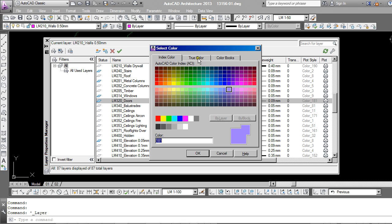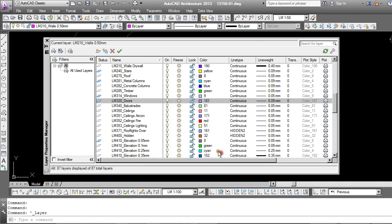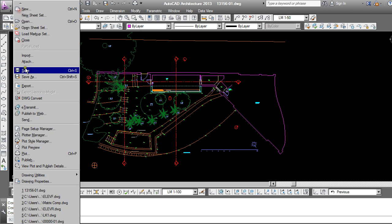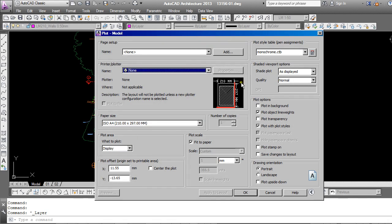Now before I go into any more detail on these, I'm going to actually come out of the Layer Manager and go through to the Plot Screen to explain about Plot Style Tables.